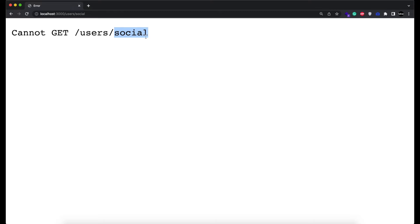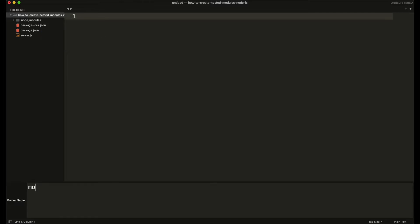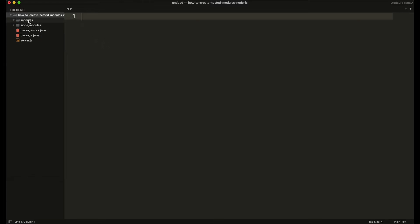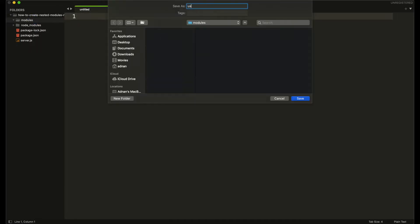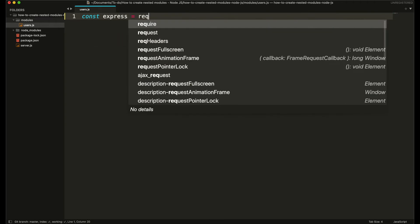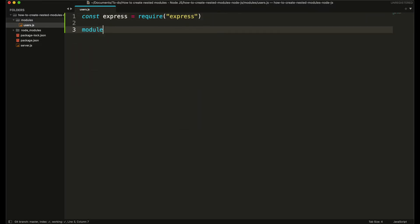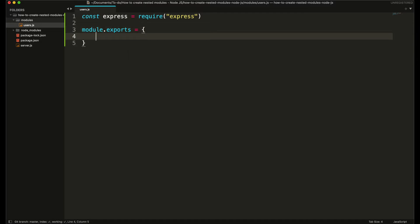First I'm going to create a module for users and then a separate module for social. I'm going to create a new folder named 'modules' where all our modules will go, and inside this modules folder I'm going to create a file named users.js. First I need to include the Express framework and then use module.exports to export this users module.